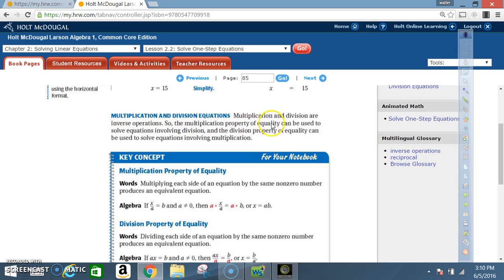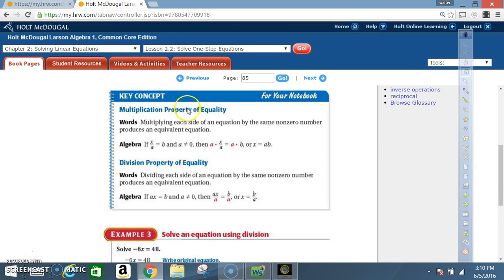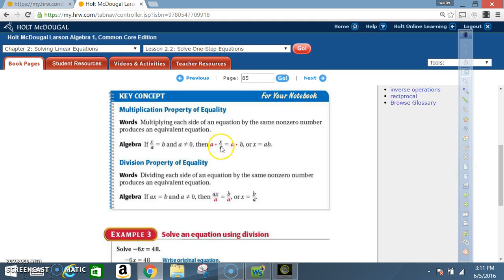The multiplication property of equality can be used to solve equations involving division, and the division property of equality can be used to solve equations involving multiplication. Key concept — Multiplication Property of Equality: multiplying each side of an equation by the same non-zero number produces an equivalent equation. In algebra, if x divided by a equals b, and a cannot equal zero, then a times x over a equals a times b, or x equals a times b.